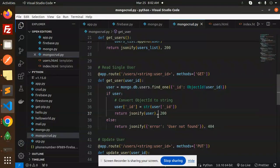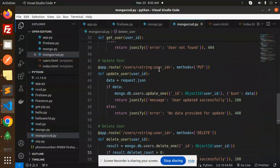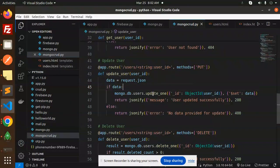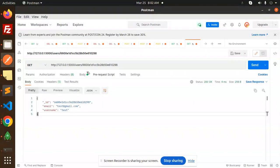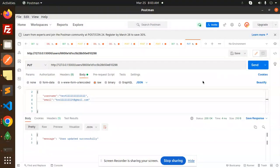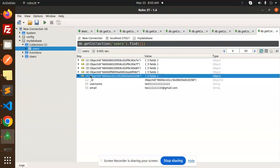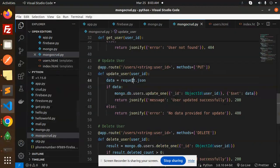Next we are going to update our user. We pass the ObjectId in the URL and send the data in JSON format. We use update_one with the ObjectId and the dollar-sign set operator for the new data. Let's make a PUT request with body text one two three and test, then send it. Going to MongoDB, you can see the data is updated correctly.